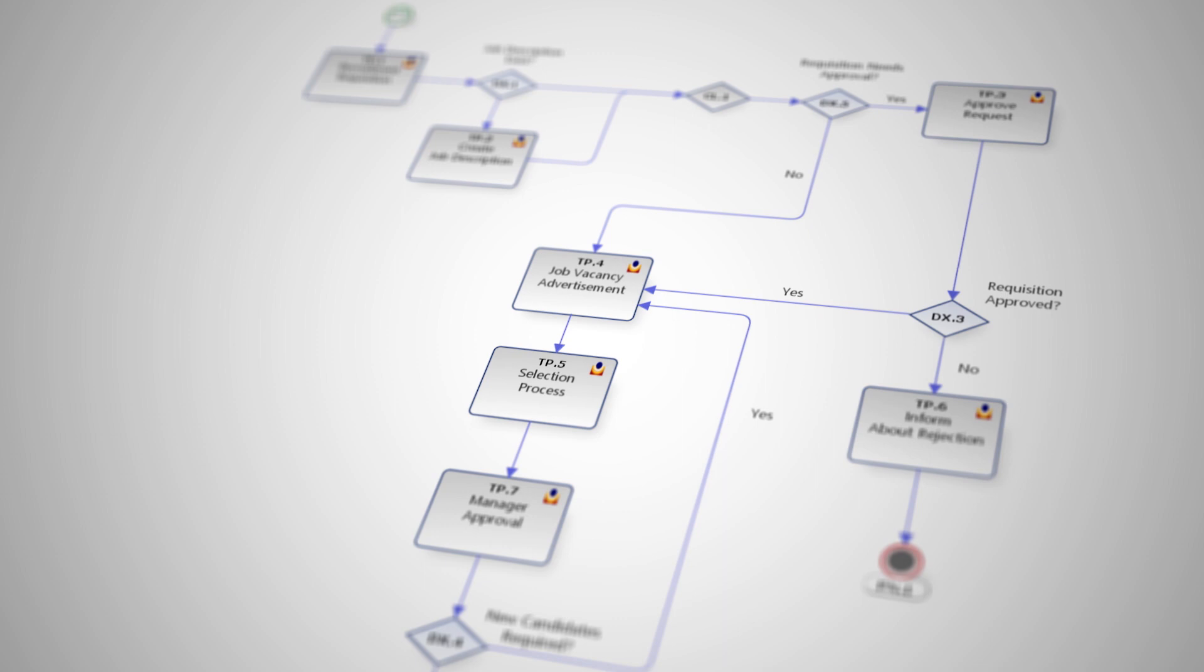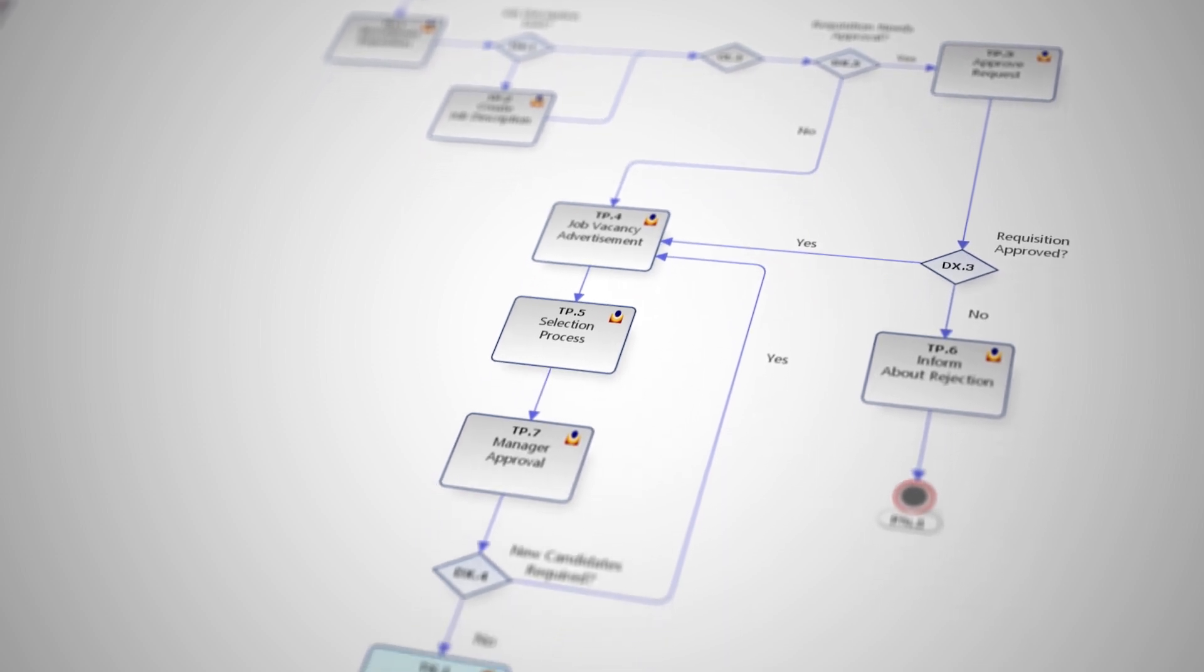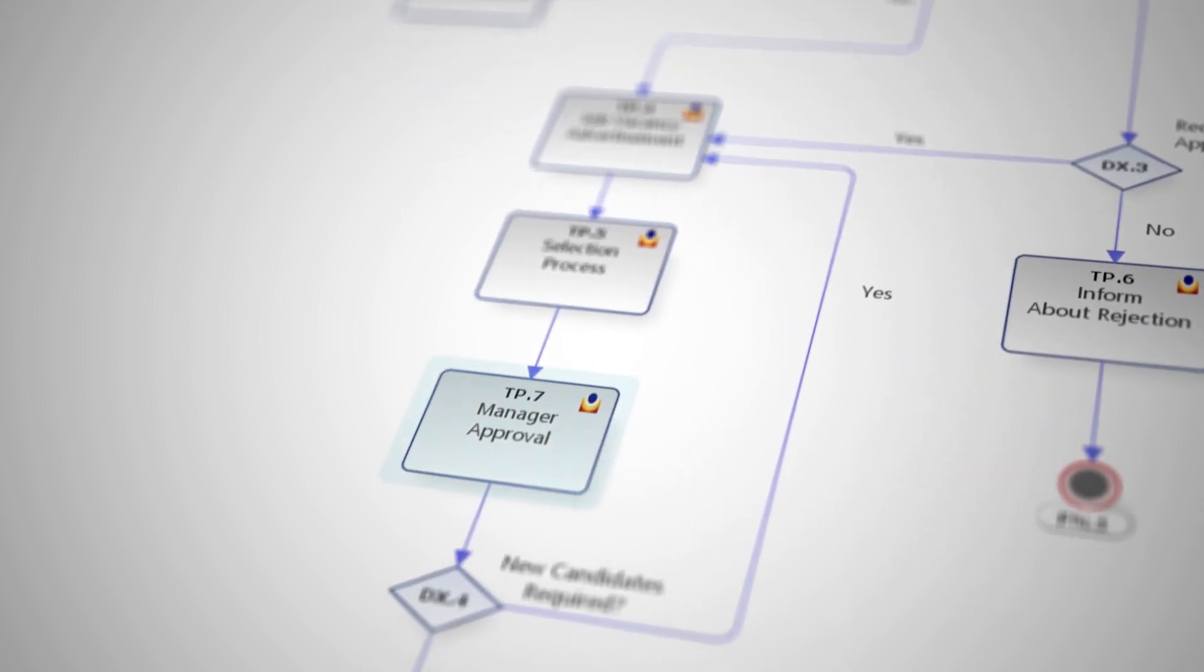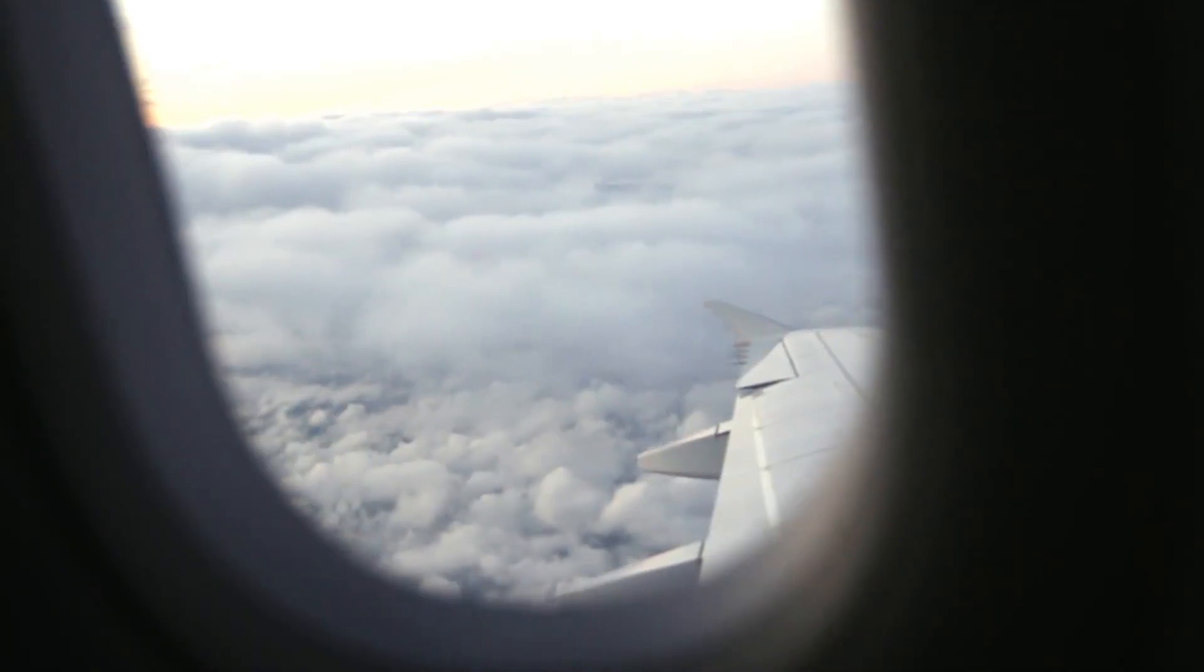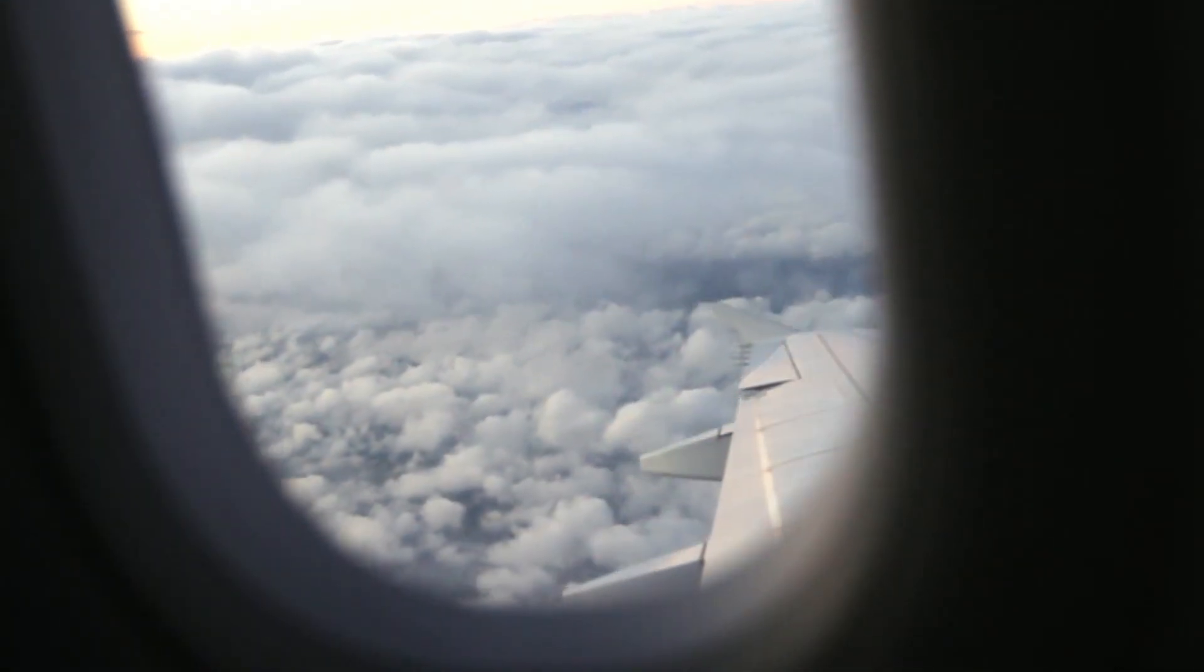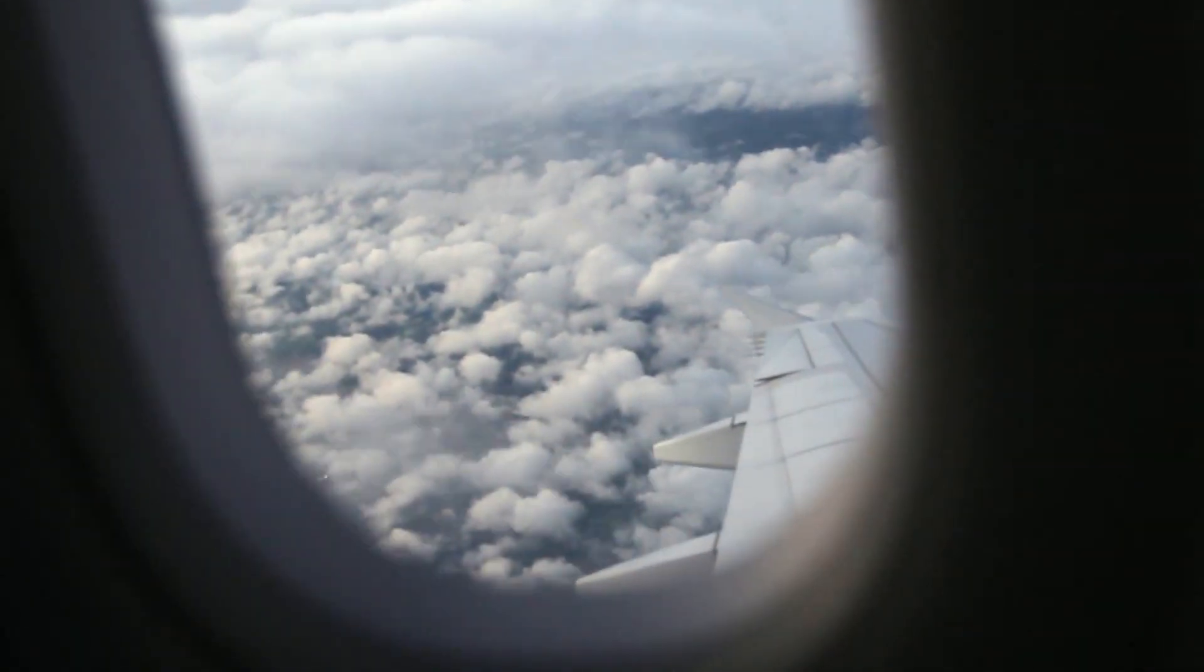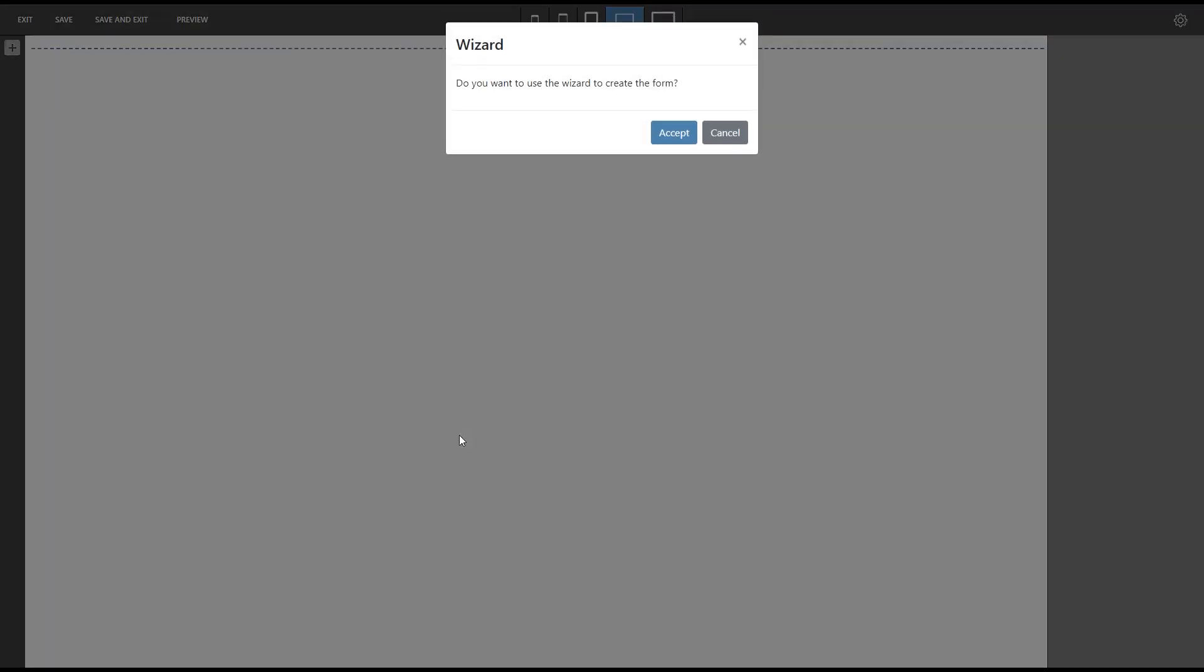Let's imagine a recruitment process which requires the approval of the department's manager. It's very likely that this manager spends long periods outside the office, so we will prepare a form that can be easily completed from a mobile device. To do this we are going to use the Aura Portal Responsive Forms editor.